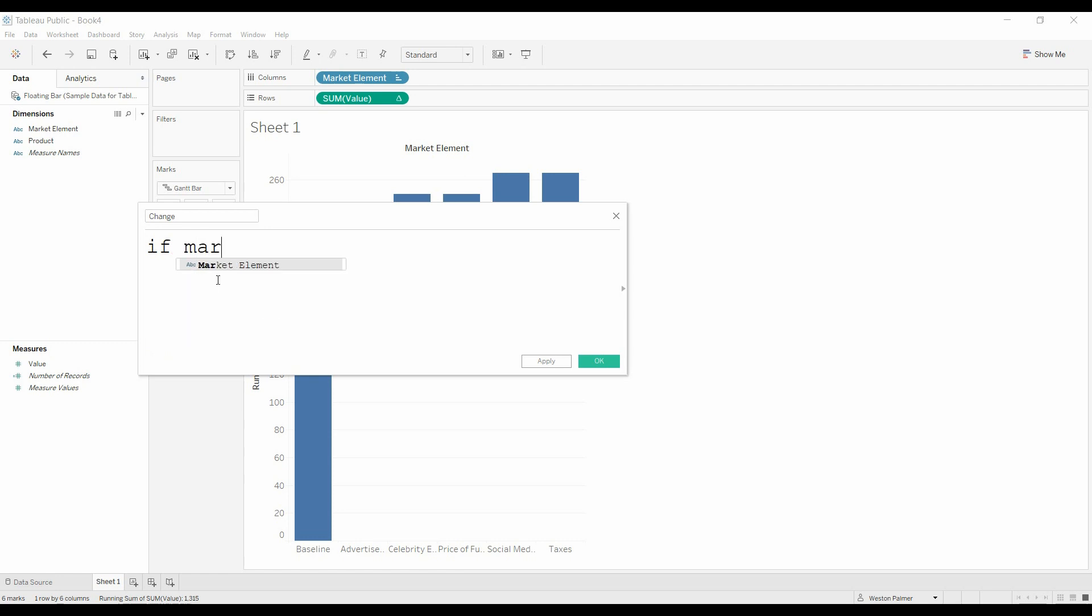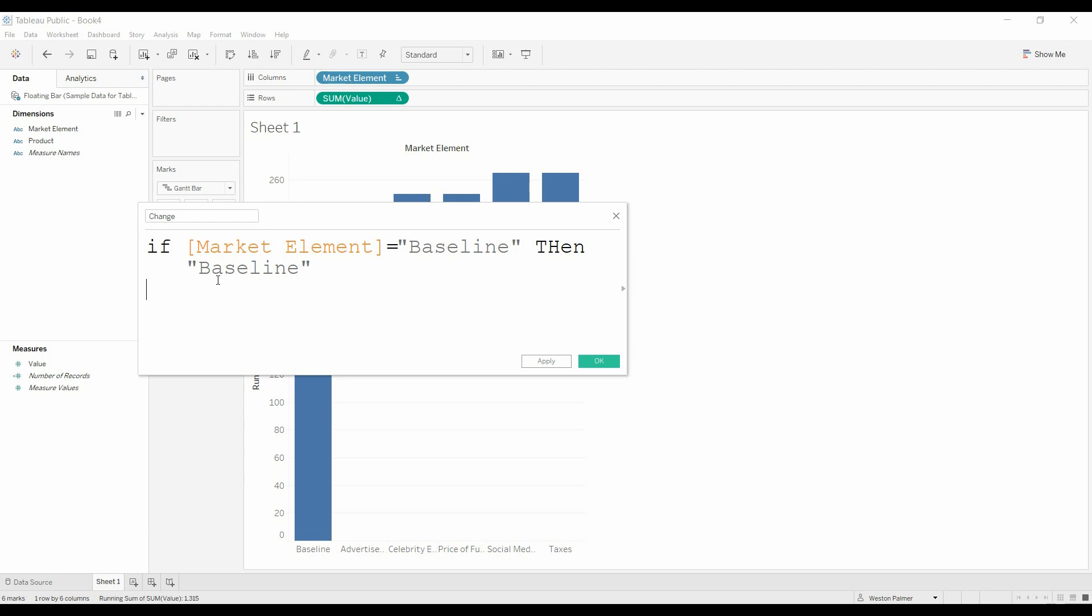If the market element is equal to the baseline, because what we're going to use this for is we're going to use this to color these different bars, then we're just going to have this equal to the baseline, right?